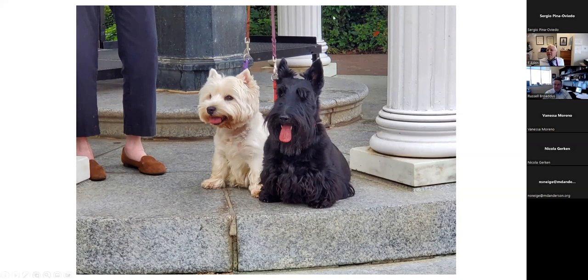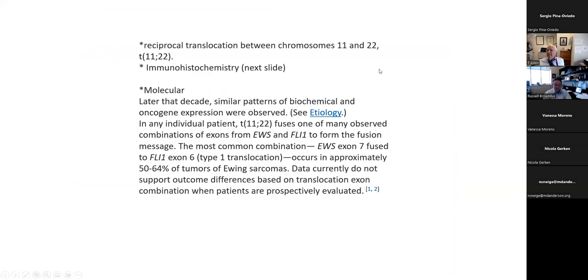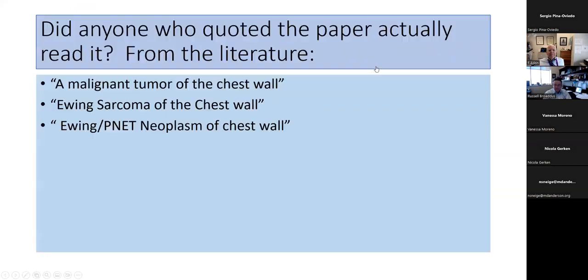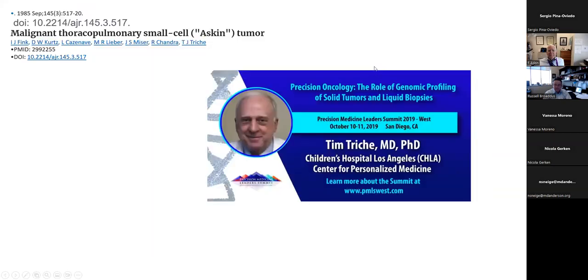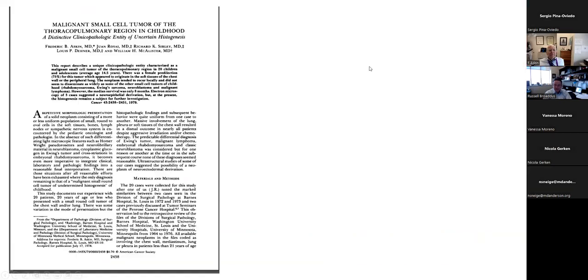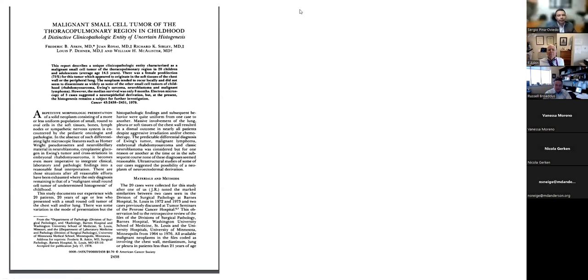Thank you very much, Dr. Askin. That was a very nice talk about the Askin tumor. I don't know if anybody has questions for Dr. Askin.